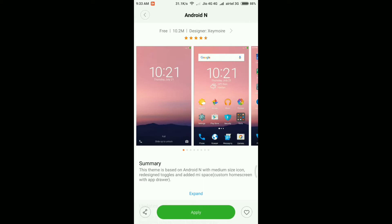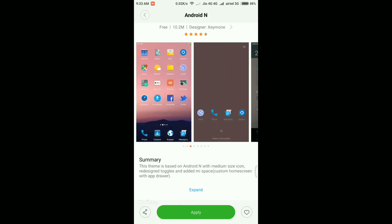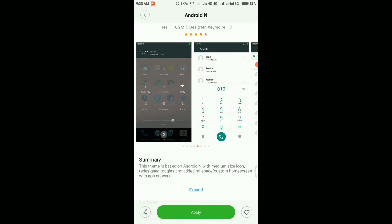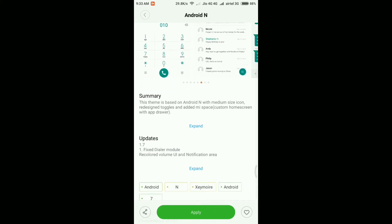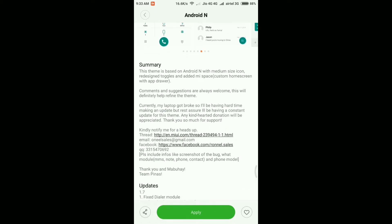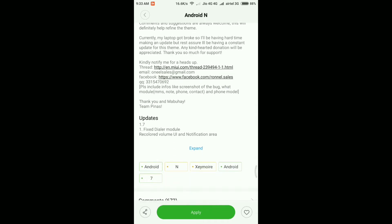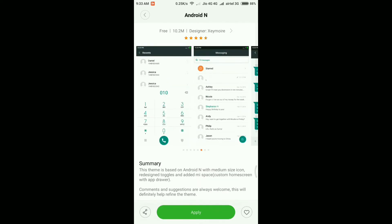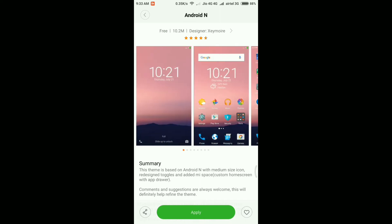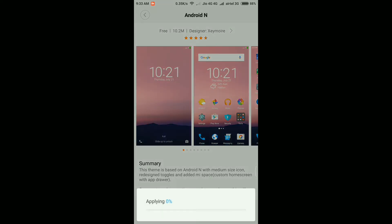This is the theme I was talking about. As you can see, it's completely free, the size is 10.2 MB, and the ratings are pretty good — 4.5 stars out of 5. From the screenshots you can see it will change the icons and the overall theme of the phone, making it feel like it's running on Nougat, basically stock Android. You can read a small description about this theme, and it will also receive updates over time, giving you new features again and again.